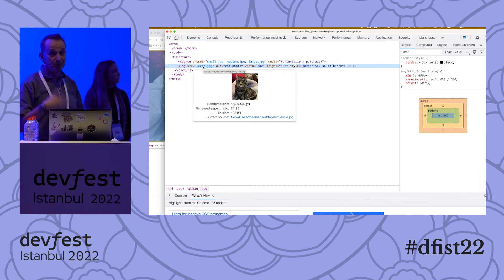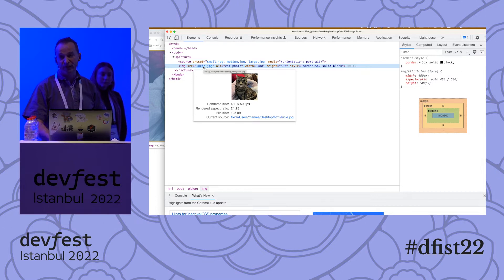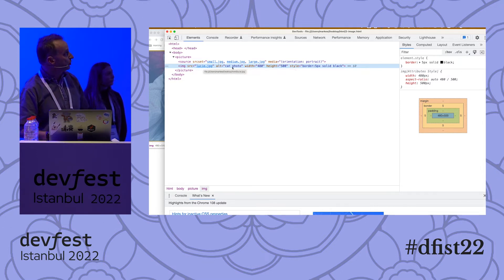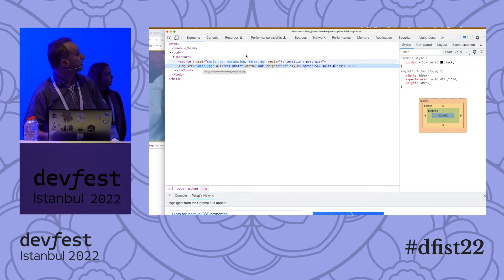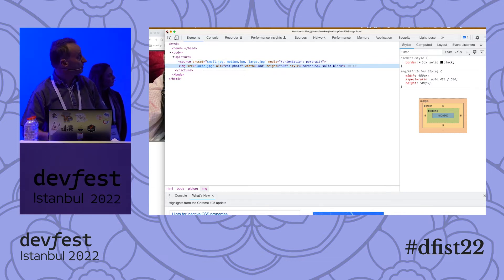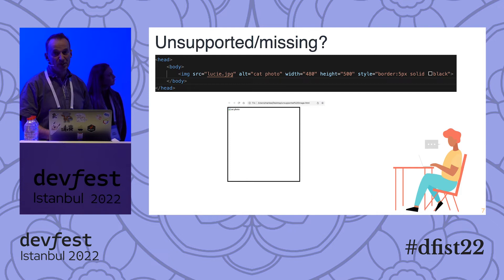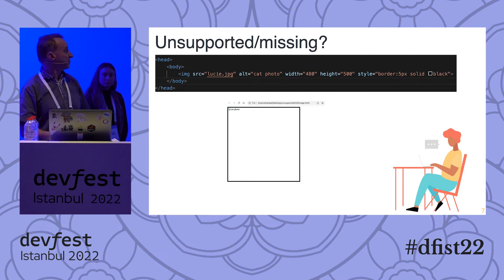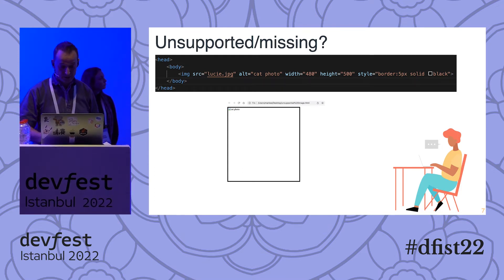So you can have partially supported image types — for example, you could have TIFF if most of your users were on Safari, and if it couldn't handle that, it would jump back to another image tag. You can also give it metadata, and you can have an additional width and height tag. If your image is unsupported, you'll get this rather unexciting blank frame — there's not much error checking in the browser. It just tells you the image tag is not supported.